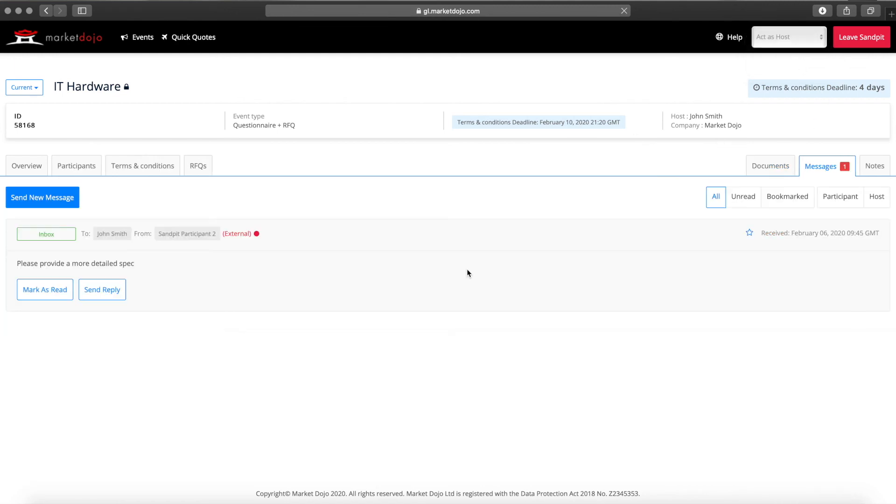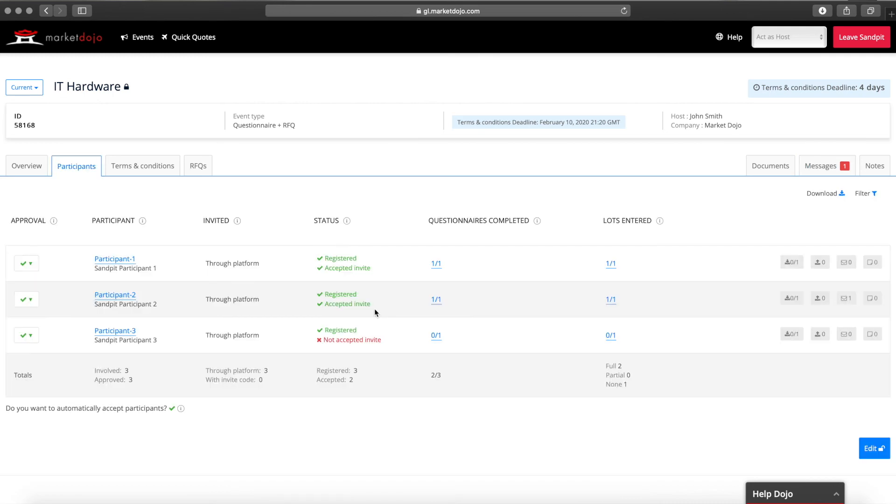Now let's switch back to a host view. Any messages sent by participants throughout the process will clearly show in your messages tab. The participants tab will show you who has accepted the event as well as who the invite email has been delivered to and who's opened it. It's worth keeping an eye on this tab throughout to see if there's anyone you need to chase.